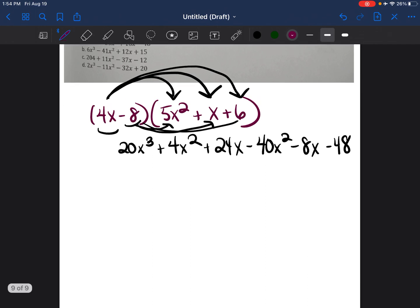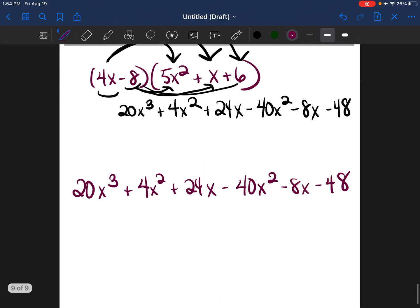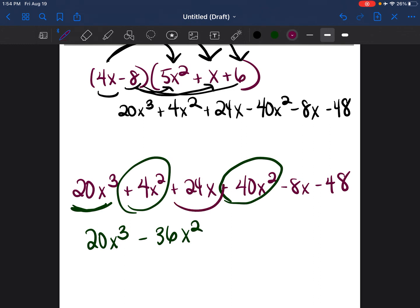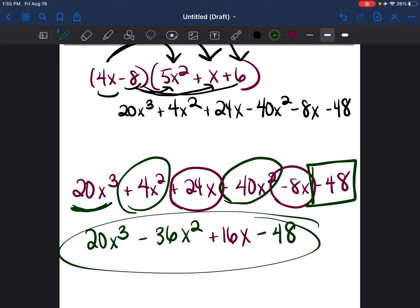Now combining like terms: 20x to the third power — nothing else to the third power, so bring it down. 4x squared plus negative 40x squared equals negative 36x squared. Then 24x minus 8x equals 16x. Finally, negative 48 has no other constant, so bring it down. The final expression is 20x cubed minus 36x squared plus 16x minus 48.